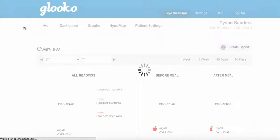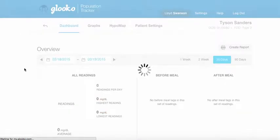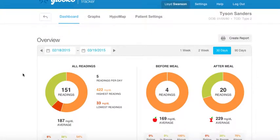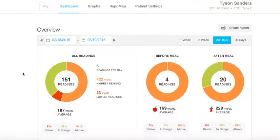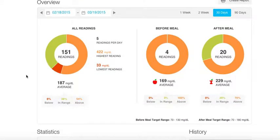Let's take a quick look at Tyson's data in the past 30 days. You can get a quick snapshot of what Tyson has done: he's had an average blood glucose of 187, his fasting glucose is 169, and his postprandial glucose levels are 229.